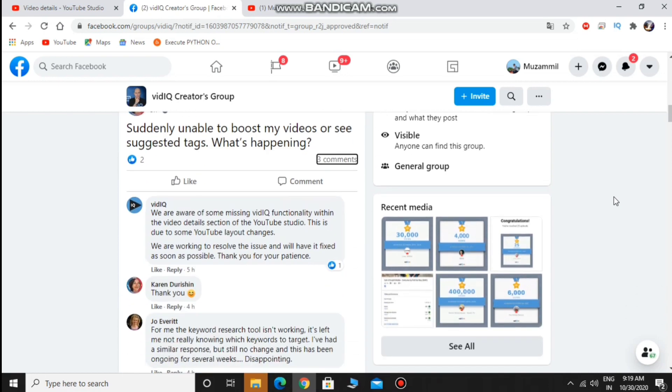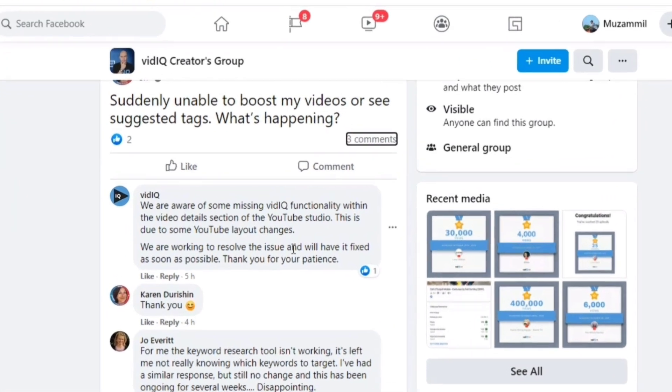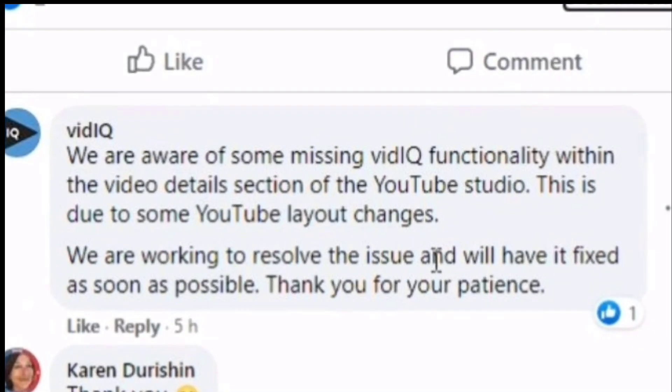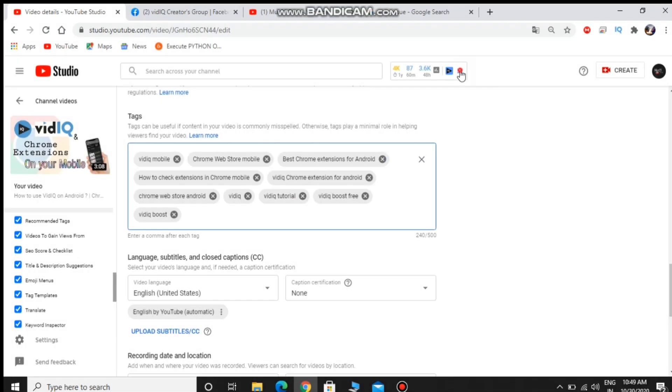The vidIQ admin replied that they are aware of some missing vidIQ functionality within the video details section of the YouTube studio. This is due to some YouTube layout changes. They are working to resolve the issue and will have it fixed as soon as possible.